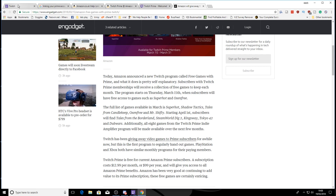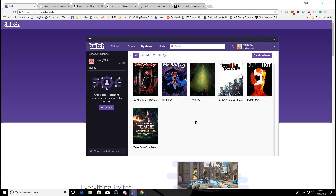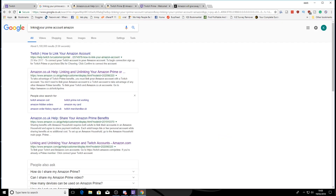So you might be wondering how on earth do you link your Amazon and your Twitch accounts together? Because I had to Google this — I didn't know how to do it. I thought I'd show you. So first of all, you need to download this app here — this is app.twitch.tv. And then you need to go ahead and log into your account, which you want to link to your Amazon. In order to find the link, you Google 'linking your Prime account Amazon'.